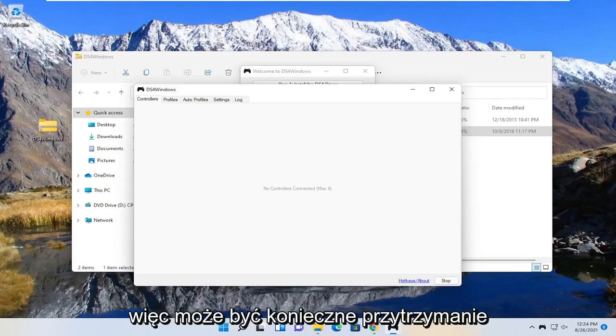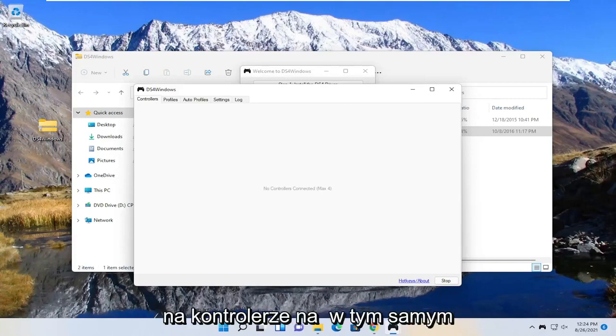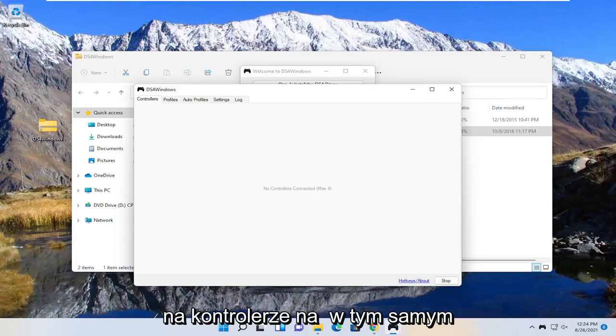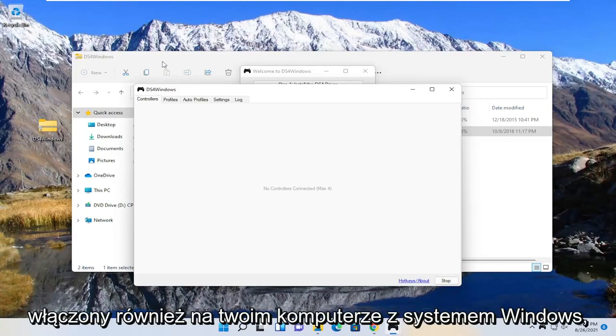So you may have to hold down the PlayStation and the share button on your controller at the same time. Make sure that is turned on and you also want to make sure Bluetooth is turned on on your Windows computer too.